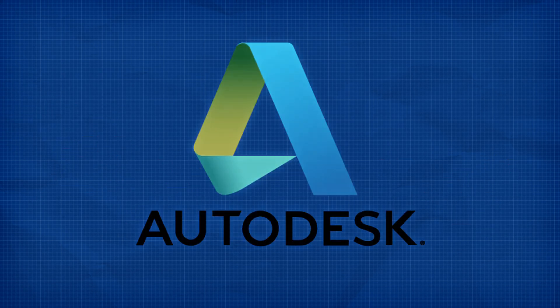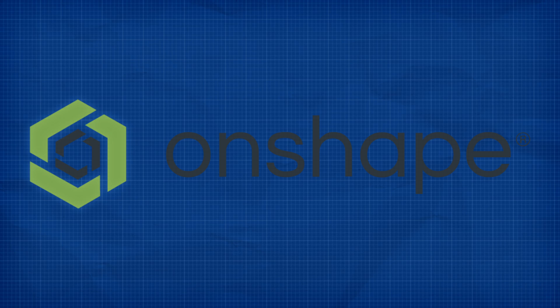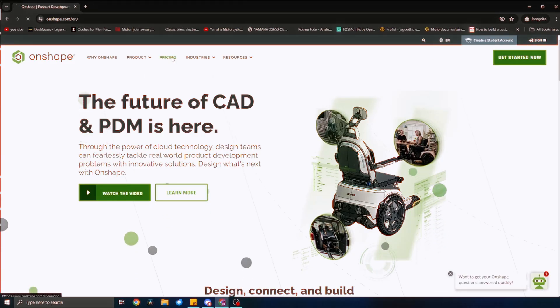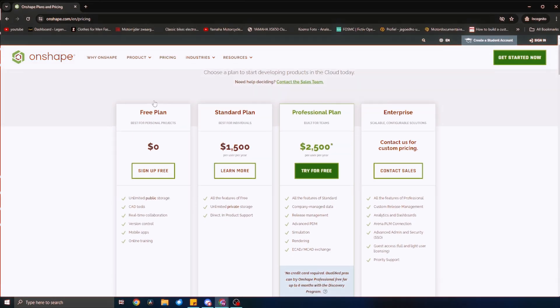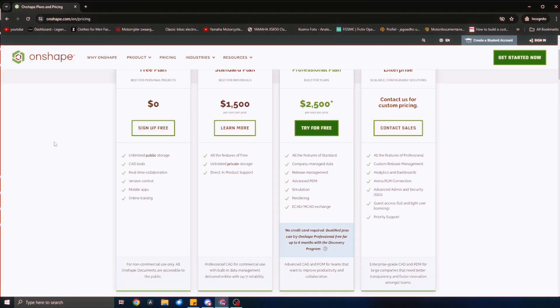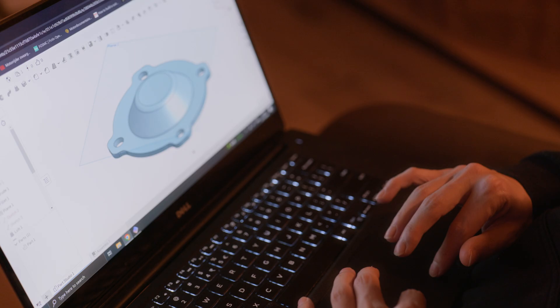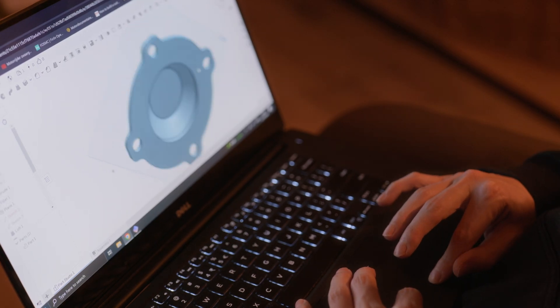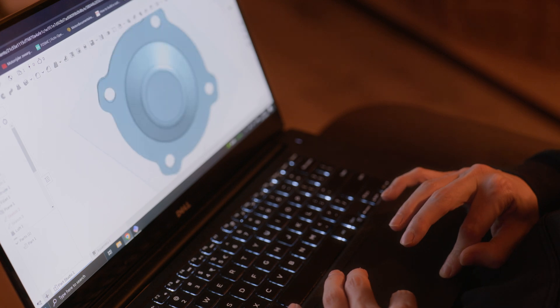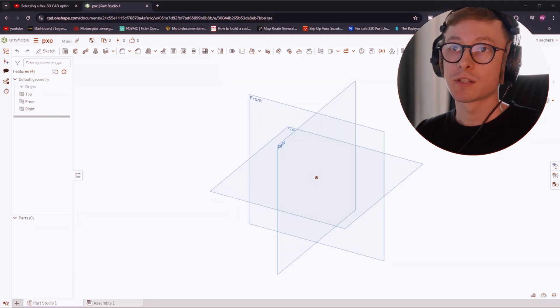A problem I ran into when wanting to learn how to 3D model is what software to use because there are a lot of options out there. In the end, I decided to use Onshape for two main reasons. The free plan is very robust and it is completely browser based, meaning I don't have to download any software to run it on my own system, which means I can even use it on my old laptop.